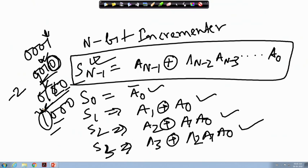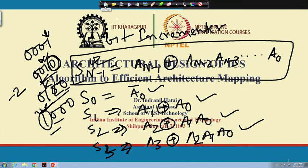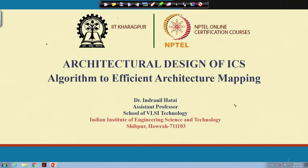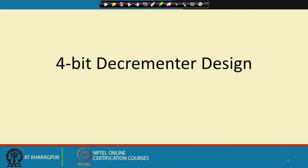So now I can design any n-bit incrementer that can increment by 1, 2, 4, or 8. Next we will see another example: the 4-bit decrementer design. In an incrementer we add by 1; in a decrementer we decrement by 1. We will again follow the same procedure — first find the expression for 4-bit, then generalize to n-bit.